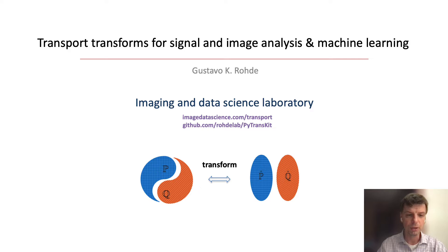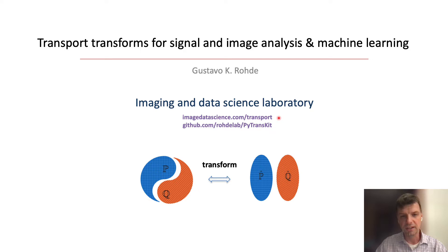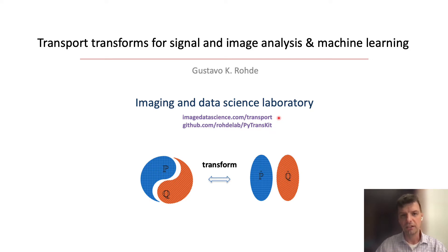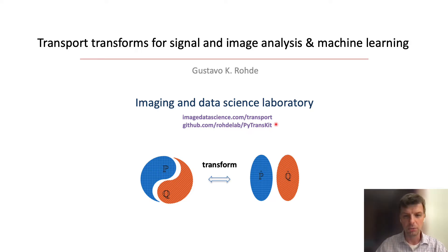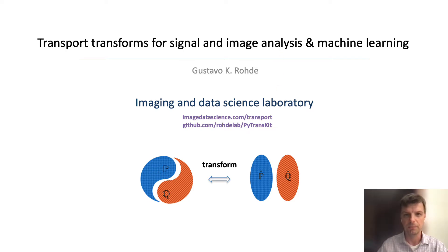I'll call your attention to two websites, links to which I'll add in the description. One is imagedatascience.com/transport where you'll find many of the papers related to the techniques we'll be describing, and the other is our PyTransKit GitHub repository where you'll find many of the codes that implement these techniques.